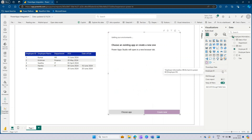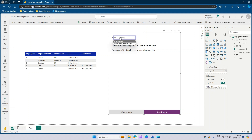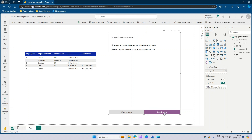Let's add the Employee ID, and once added you can see that Power Apps is looking for the available environments. You can select the desired environment and click on Create New. If you already have an existing app, you can click the Choose App option and it will list the apps available in this environment. You can select one if it matches your criteria. So let's click on Create New now.